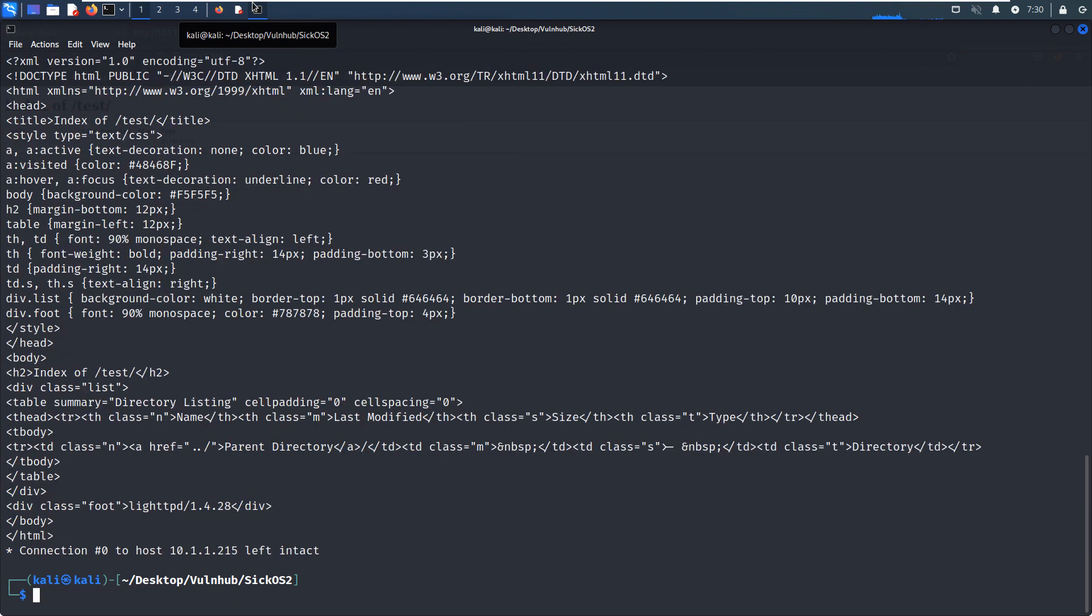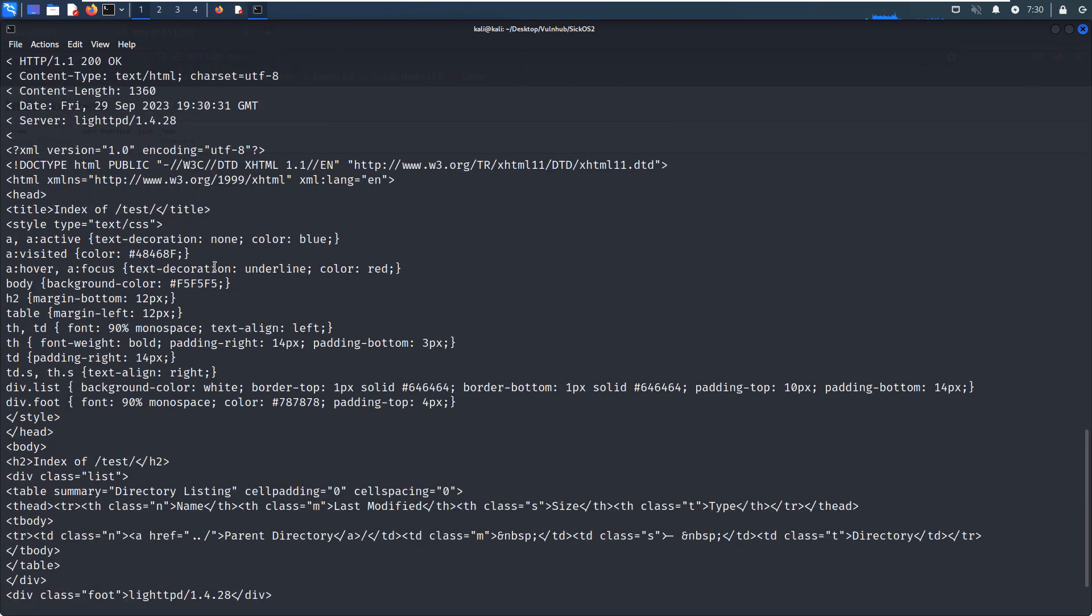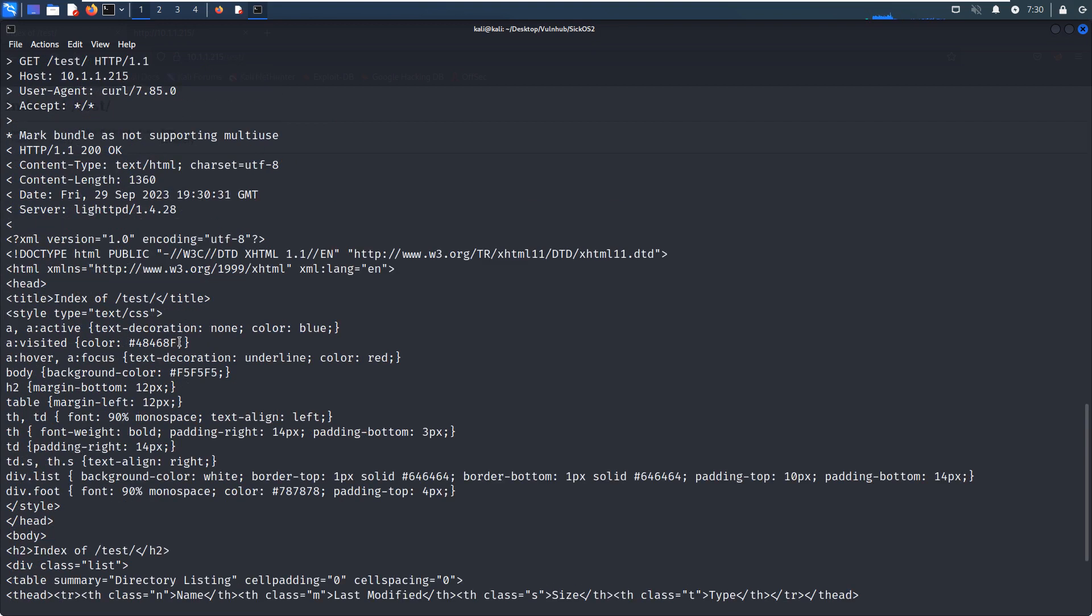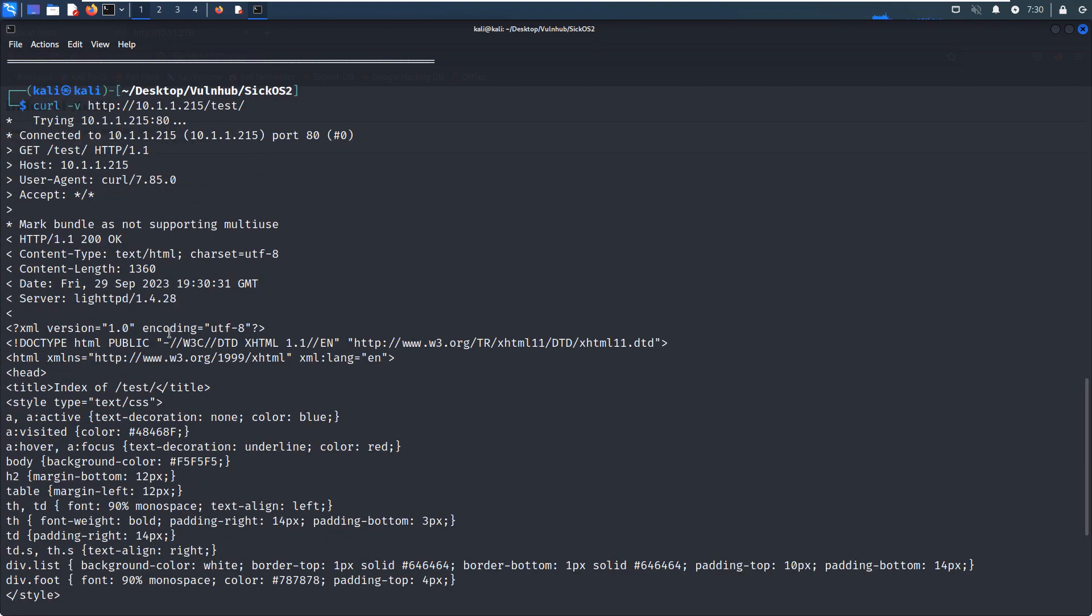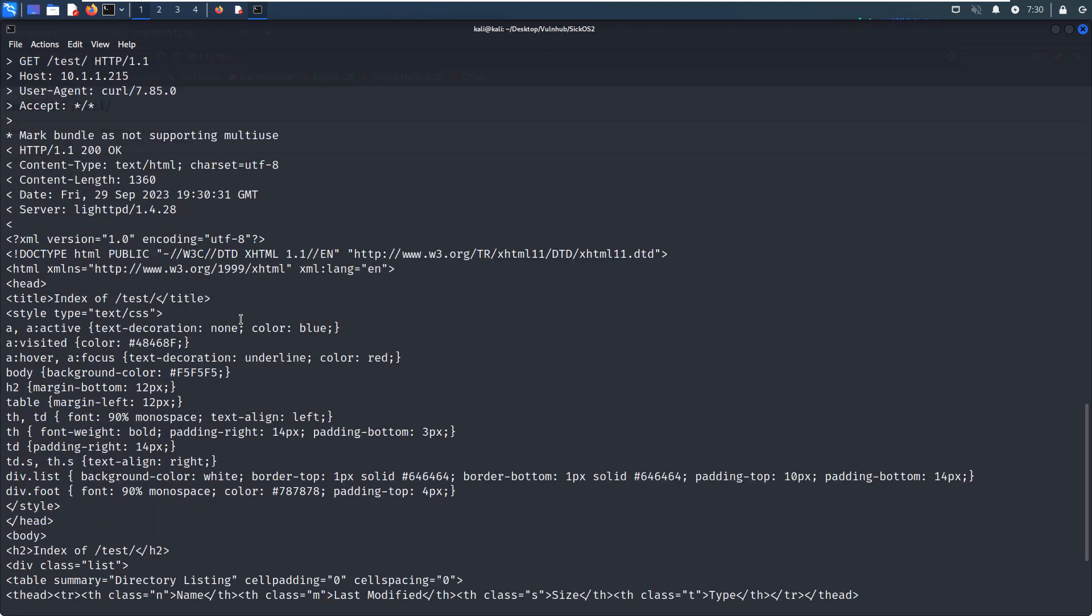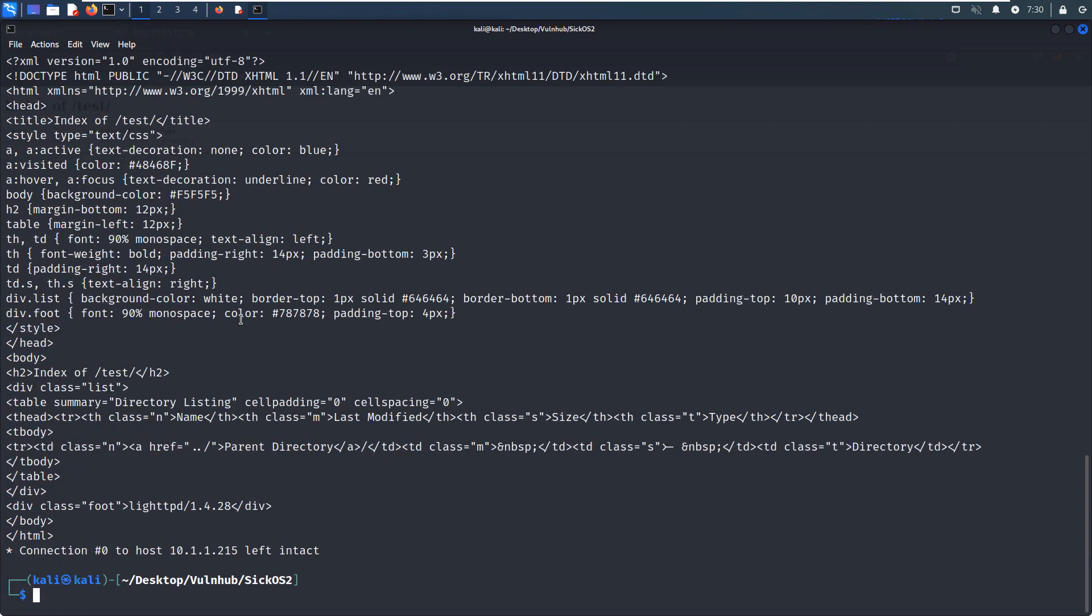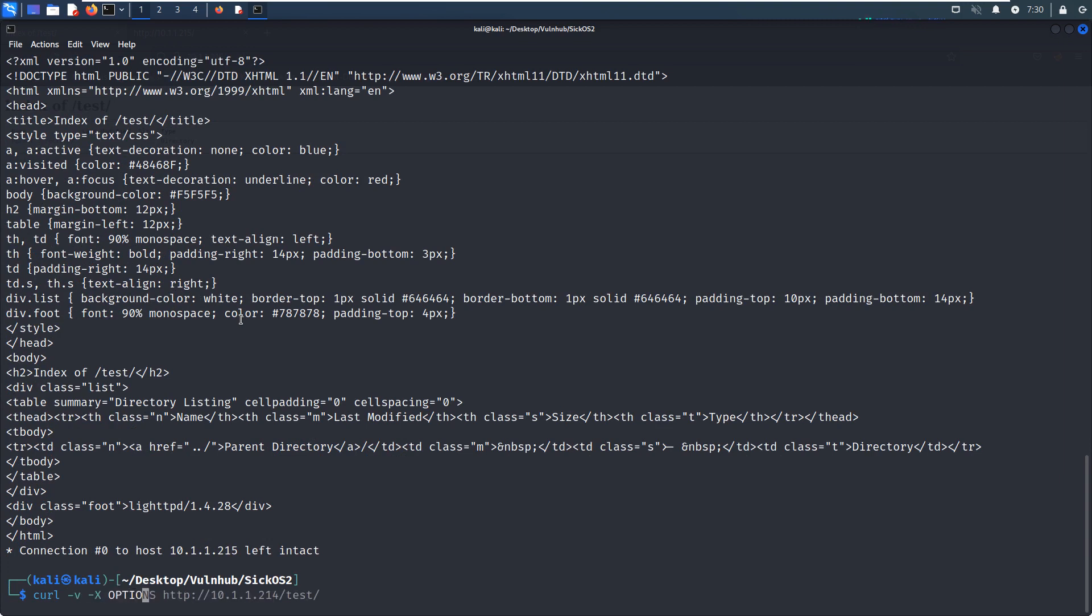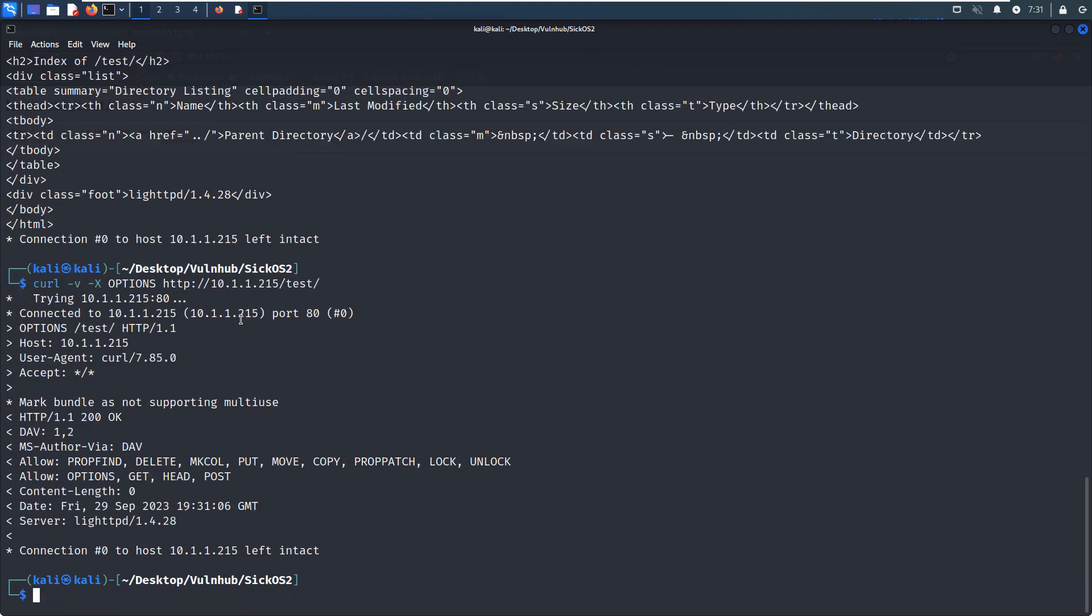So maybe we can use the option capital X to see what kind of methods are provided by this directory. As you can see, yeah, allow the PUT. You know, the PUT is a very dangerous method. It allows us to upload information to the target. So I think what we are going to do next is to upload the web shell.